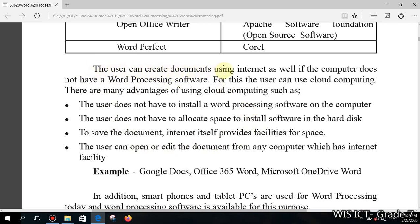This paragraph is very important. The user can create documents using the internet as well, even if the computer does not have word processing software installed. You have all experienced this — when you want to send an email, the email software is not installed on your computer, so you access the website and use the facility there. Likewise, there are many web-based word processing software options available — you don't need to install them.